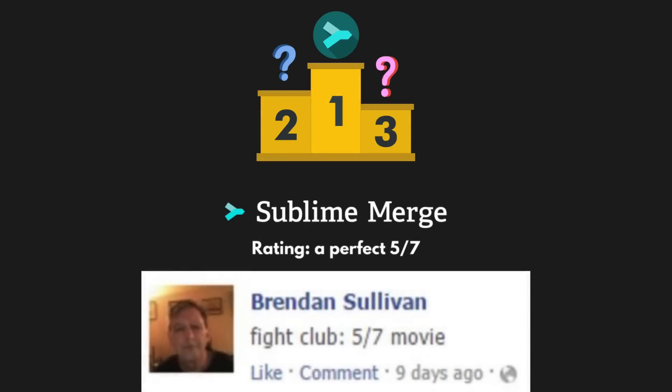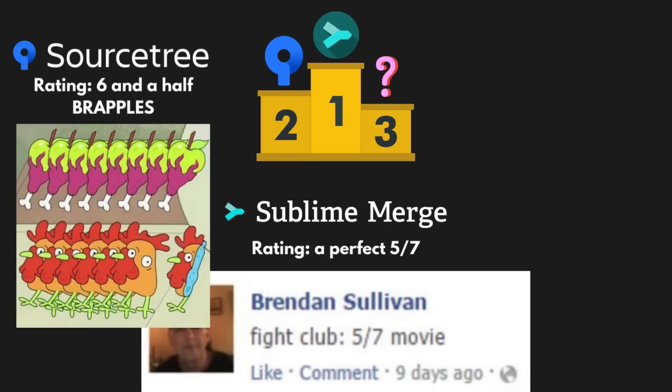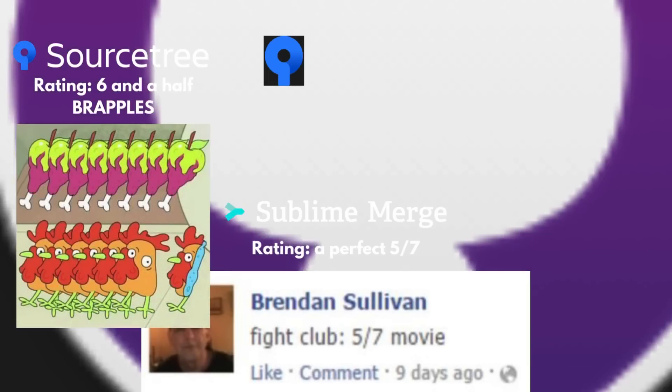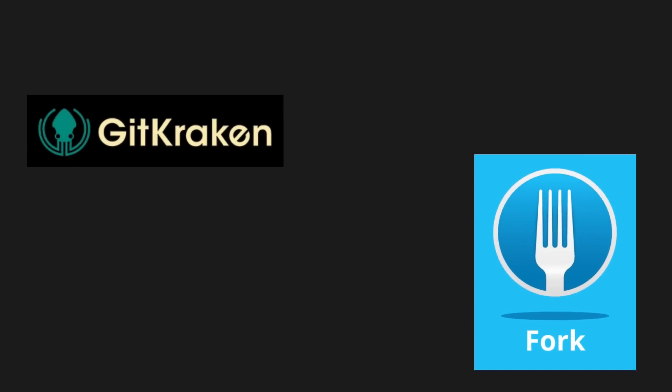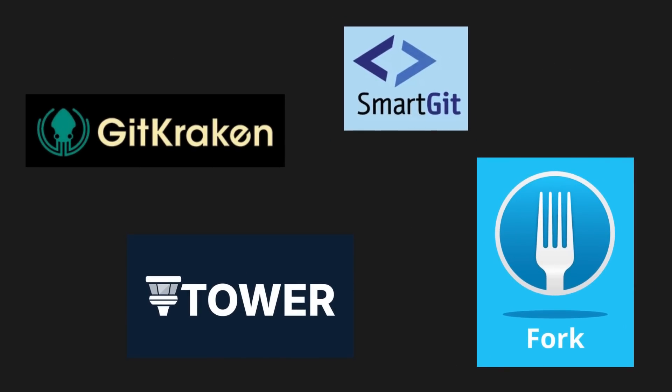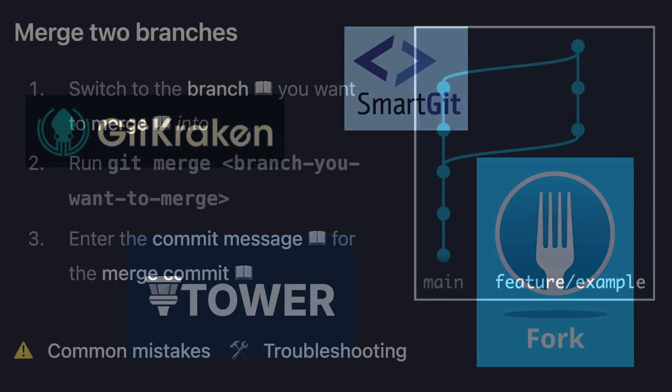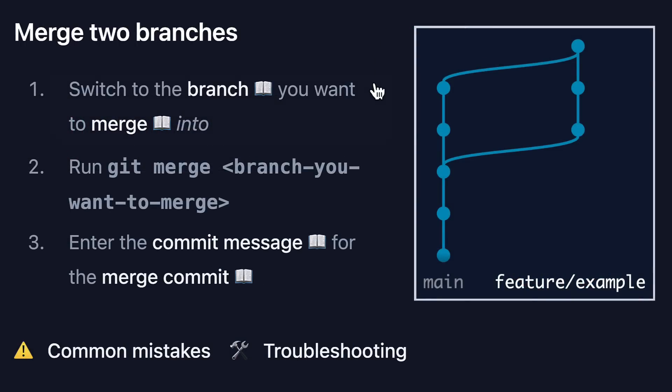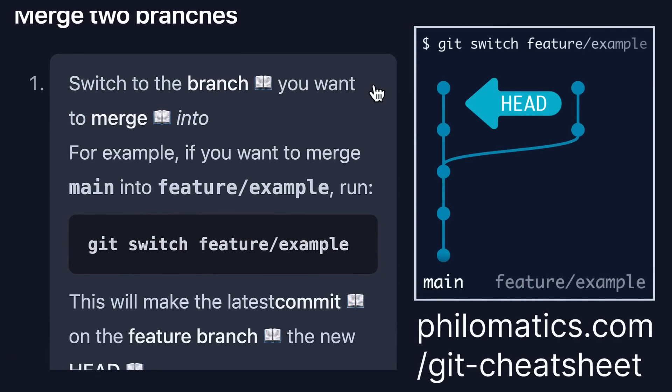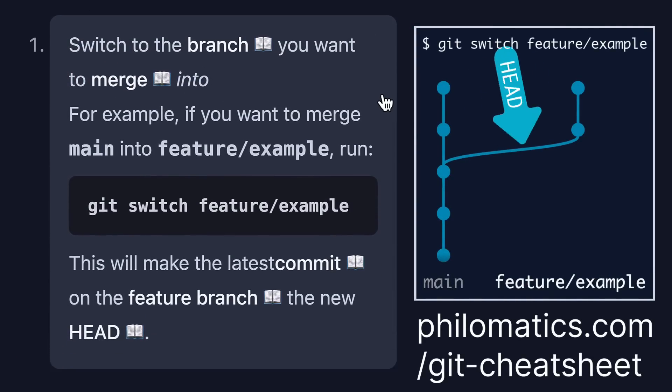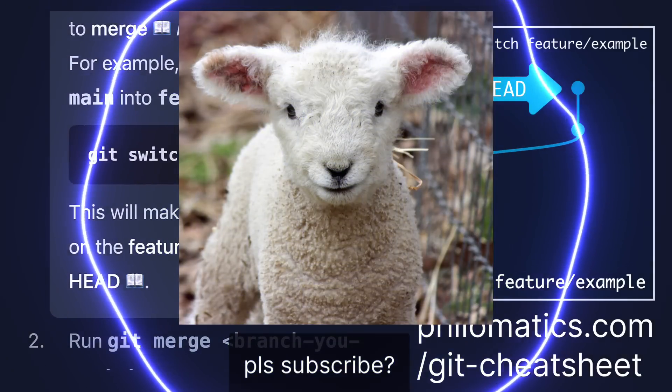So out of these three clients, to me, Sublime Merge clearly comes out on top. Of course, there are many more Git clients out there, so let me know what your favorite feature is, and maybe I'll do a follow-up video. By the way, I'm still working on my interactive Git cheat sheet, which will hopefully come out this fall. So go to philomatics.com/git-cheat-sheet to get notified when that's released. Have a great day, and thanks for watching, Philomatics.